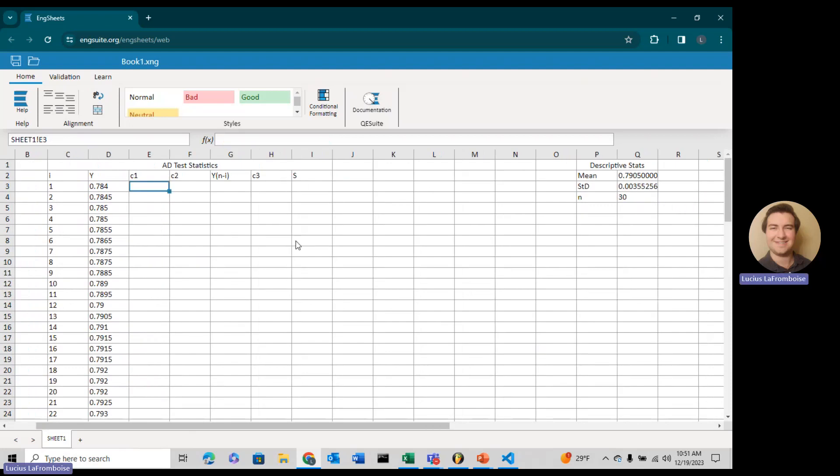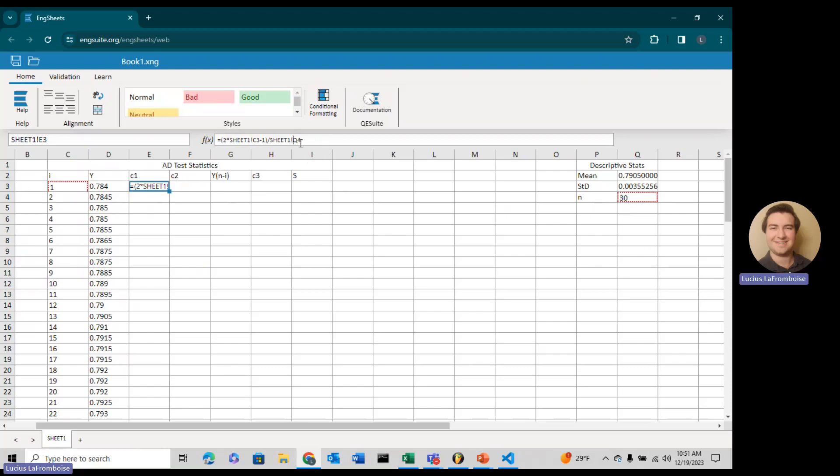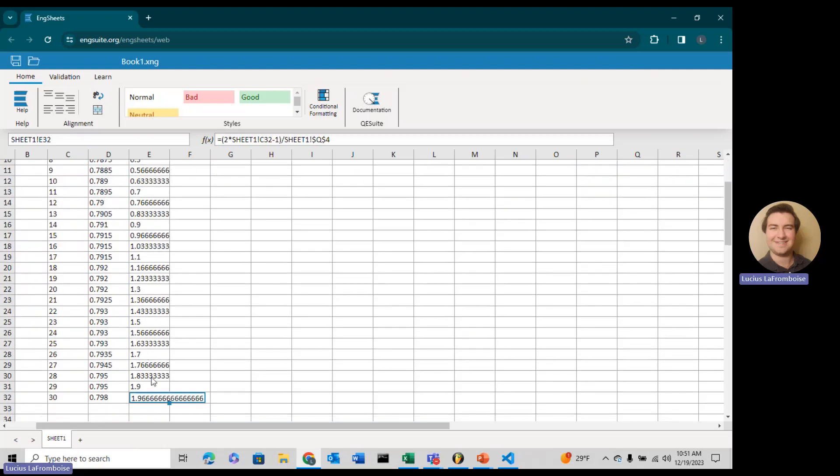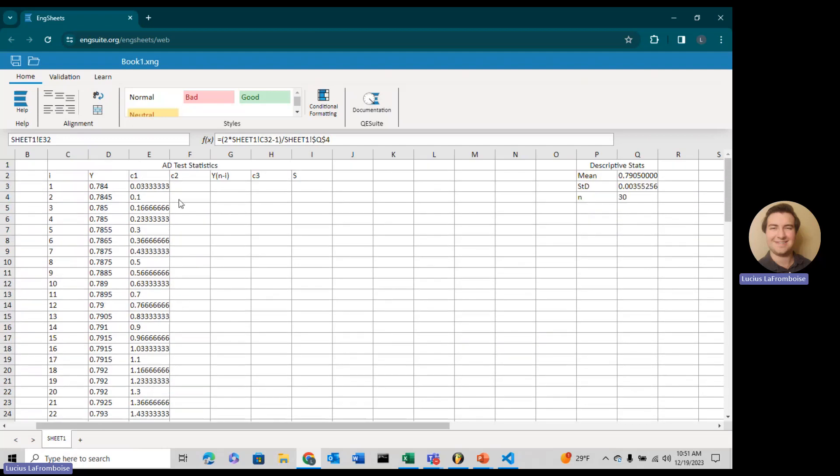Now we can move into the C1 column. This is going to be 2 times I minus 1, divided by N. We'll have to put some dollar signs in front to make it absolute. If we double-click on that, it automatically drags it all the way down for us.